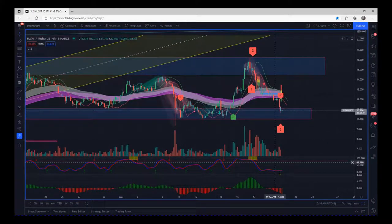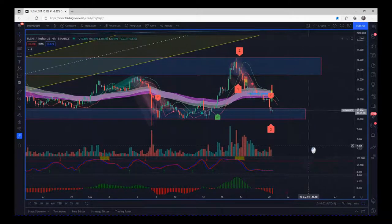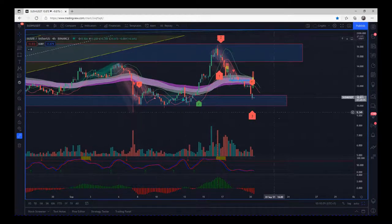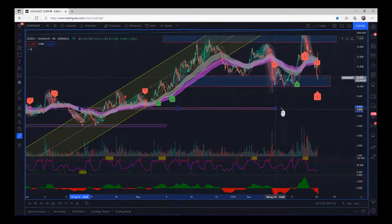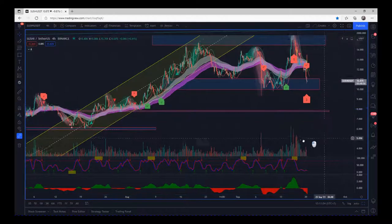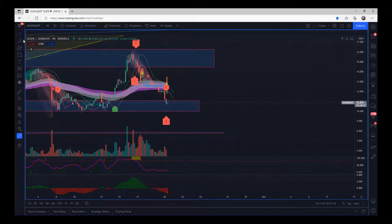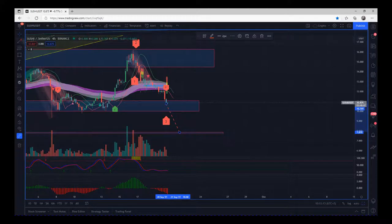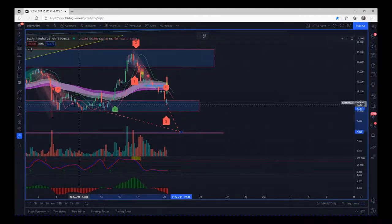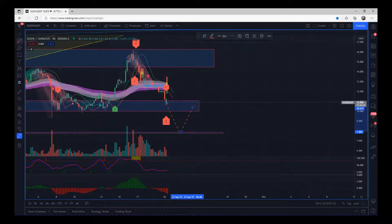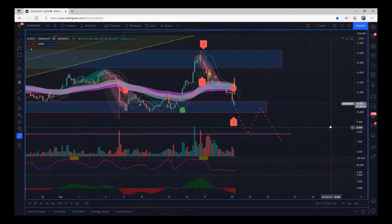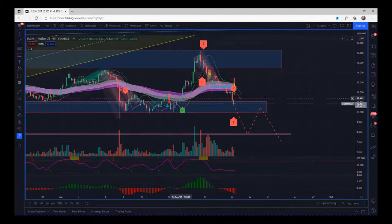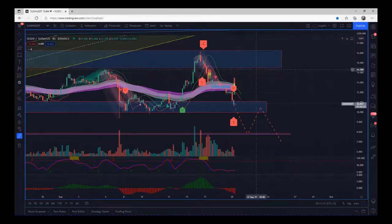That's where we are right now. The scenario we're looking for is a push through this support. The next support is that really strong support from there. The ideal scenario is that wave three extends, we get a wave four pullback to test the previous support, and then a fifth wave down. That's the sort of scenario we're looking at right now — though it could stay corrective, find support, and go back up again.